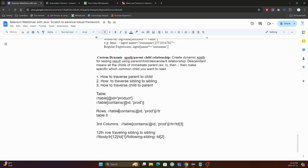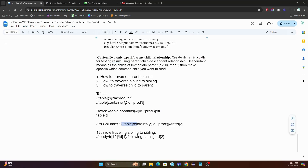So, we have covered how to traverse from parent to parent, and then we have covered parent to child, like td. We have covered in your child, in your sibling, how we can traverse from sibling to sibling.